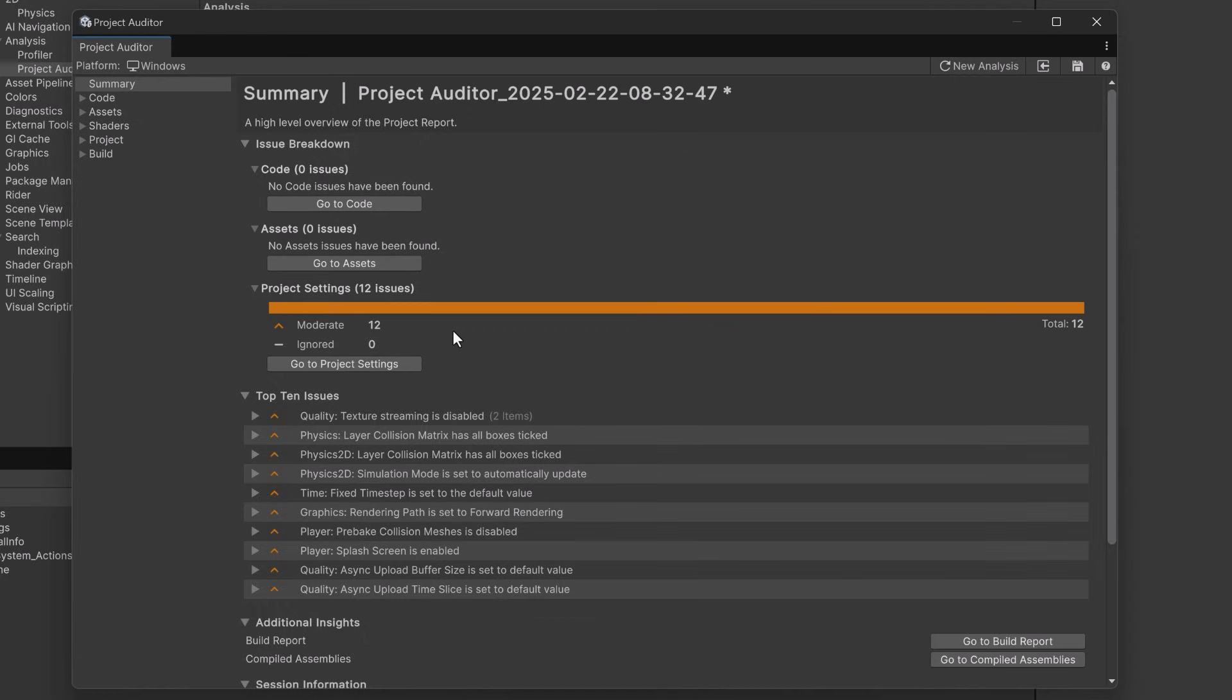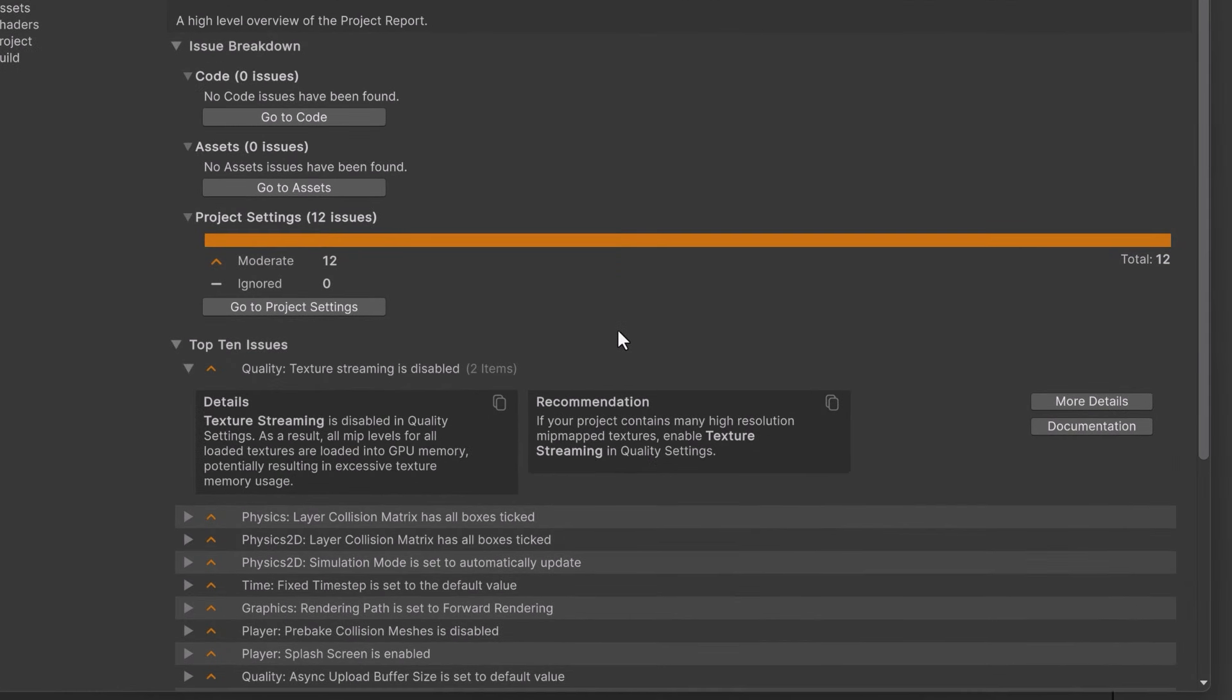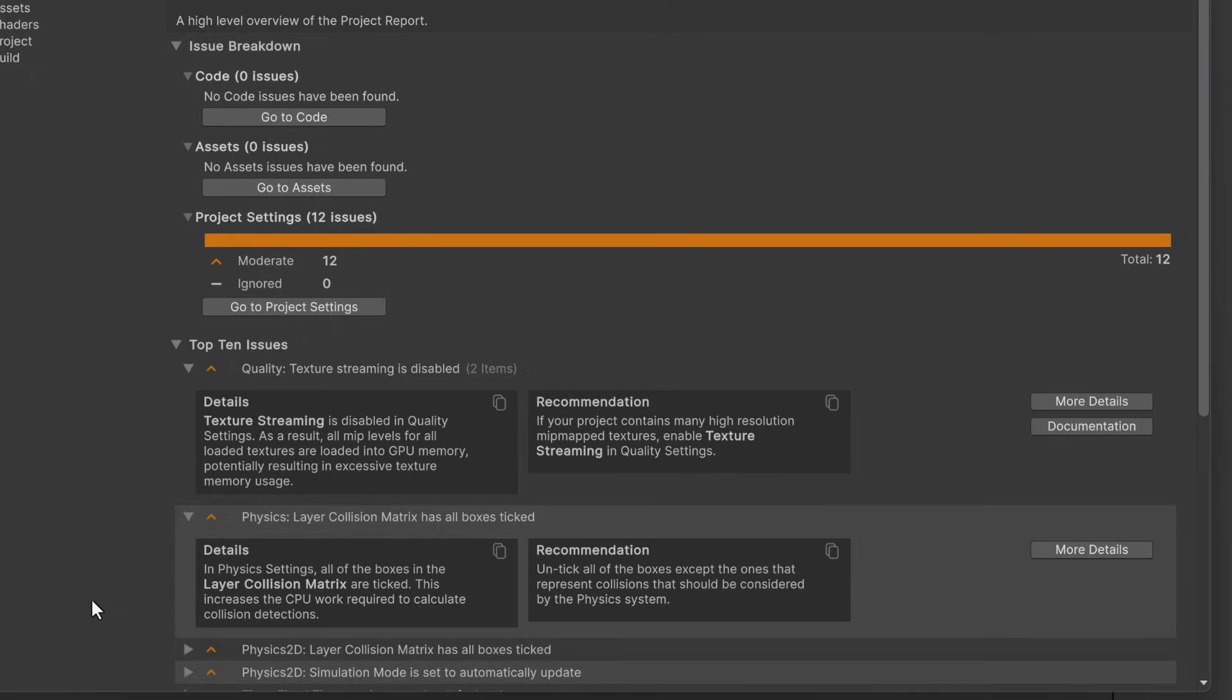Below the issue breakdown are the top 10 issues that this tool thinks that we should look at for some optimization. You can expand any of them to get the details of what it's saying and the recommended action that you should perform. So here it's telling me that texture streaming is currently disabled in quality settings. If we open up number two it's saying that every box in the layer collision matrix is currently ticked which increases CPU work. Recommendation uncheck everything that you don't need.